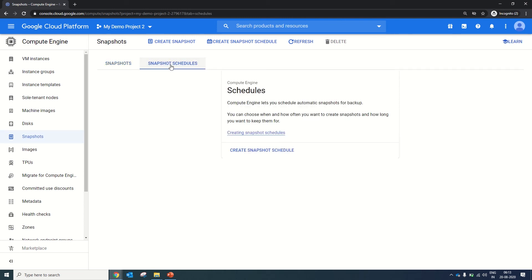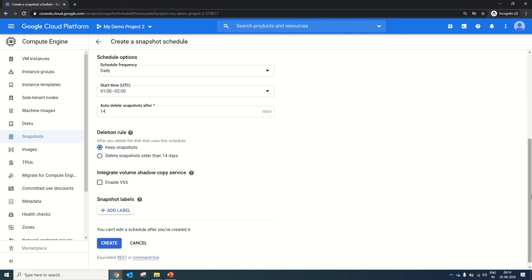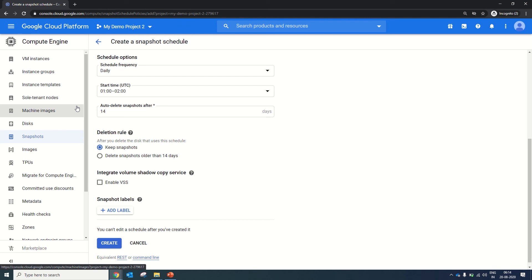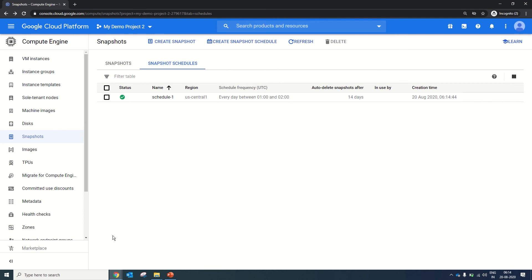You can click Create Snapshot Schedule at the top of the window. Give it a schedule name and description as per your requirements. We are not changing anything — it's going to take a daily schedule. Start time is set. Delete snapshot after 14 days. The deletion rule is: once you delete the disk, should it delete the snapshot associated with the disk, or should the snapshot be retained until the retention period? We will select Keep Snapshots. Enable VSS copy option is available. We will click Create. The schedule is created. As of now, this schedule is not going to do anything — it's just a schedule and we have not attached any disk or VM to it yet.